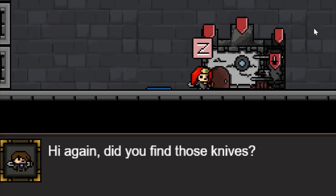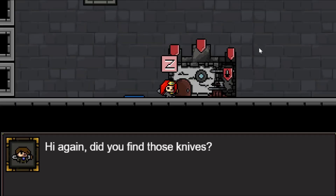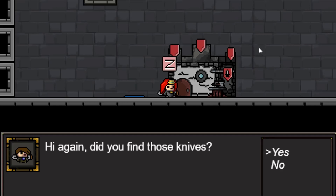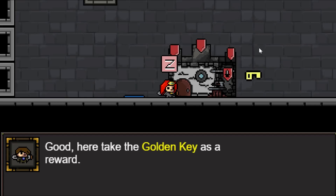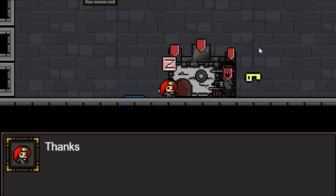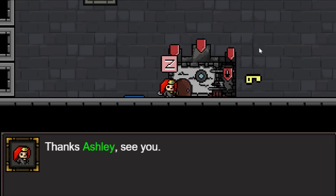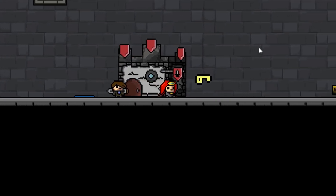Talk to her. Hi again, did you find the noise? Yeah, I did. Good — take the golden key and get the heck out of here, Ashley. Thank you, see you around.